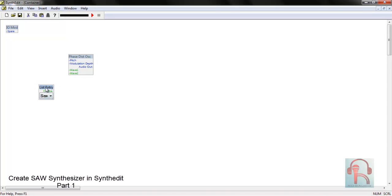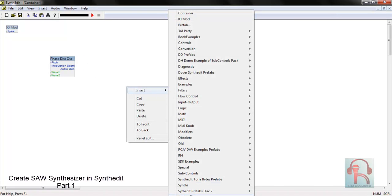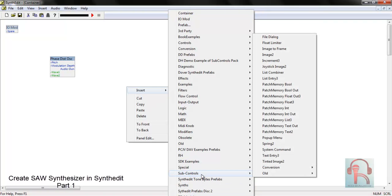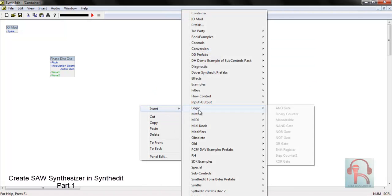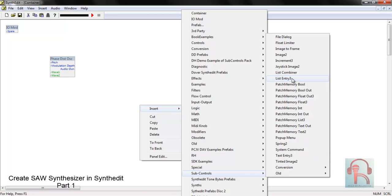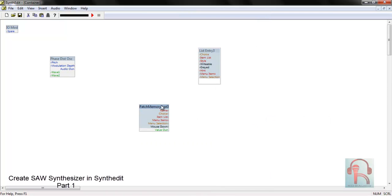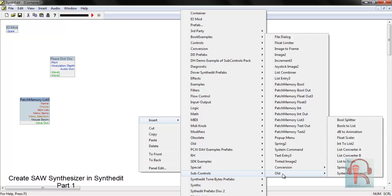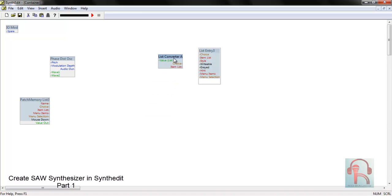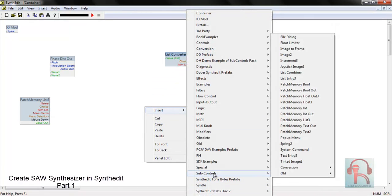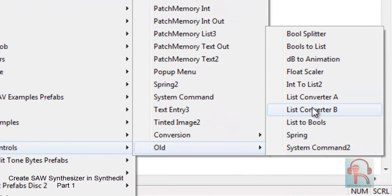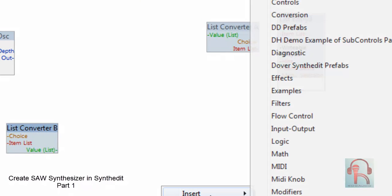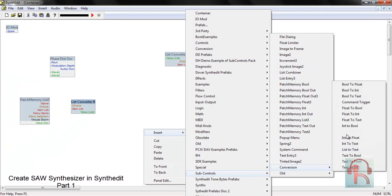To do this, just insert a couple of modules. First insert, go to sub controls list entry 3. Next insert sub controls patch memory list 3. Next go to sub controls old list converter. Then list converter 32. Next go to conversion color data shows.